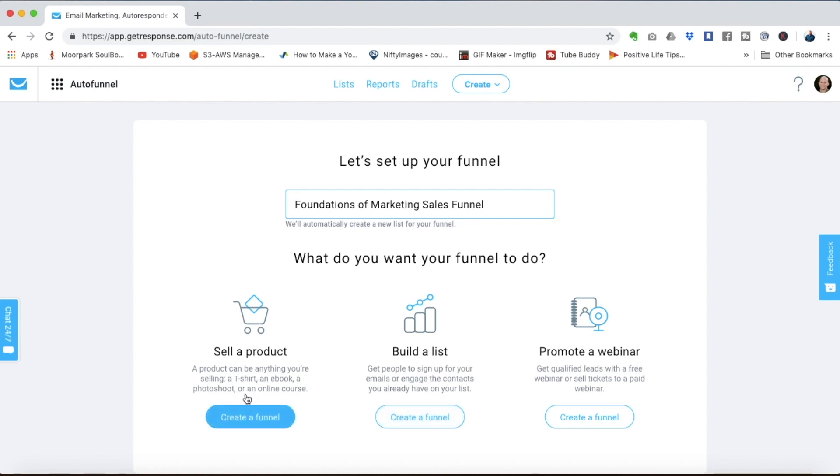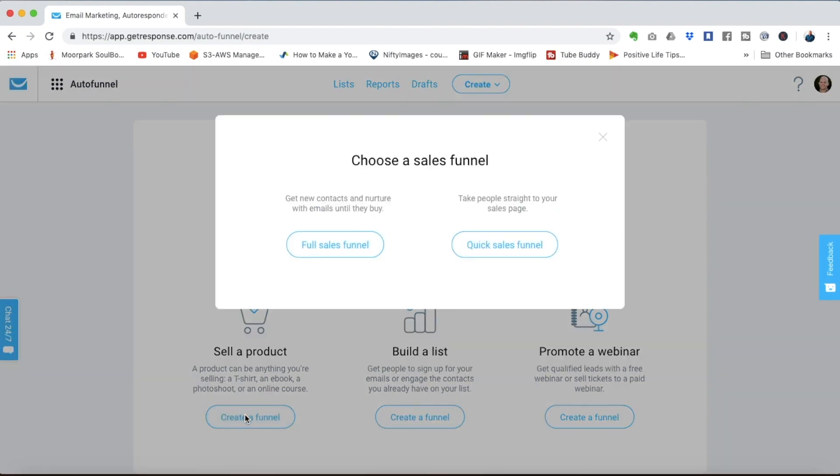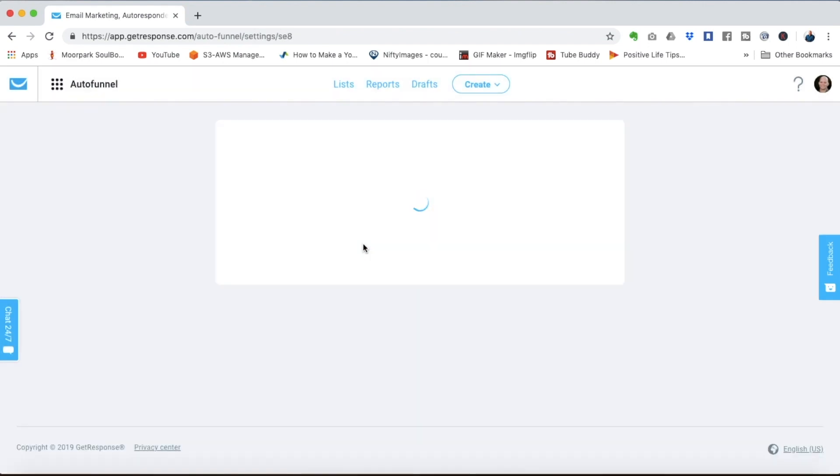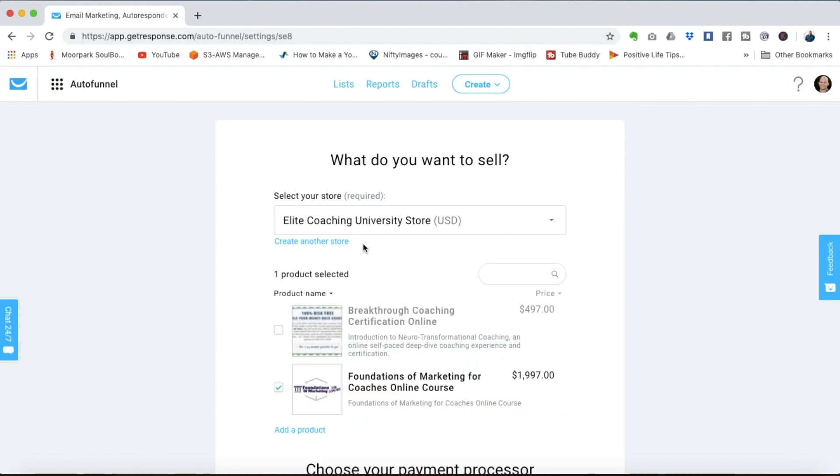So first we'll click create funnel and let's name our funnel foundations of marketing sales funnel. Since we want to sell a product we'll select this option here. With online coaching programs I'm going to highly suggest you create a full sales funnel so you can add nurture emails inside the campaign.